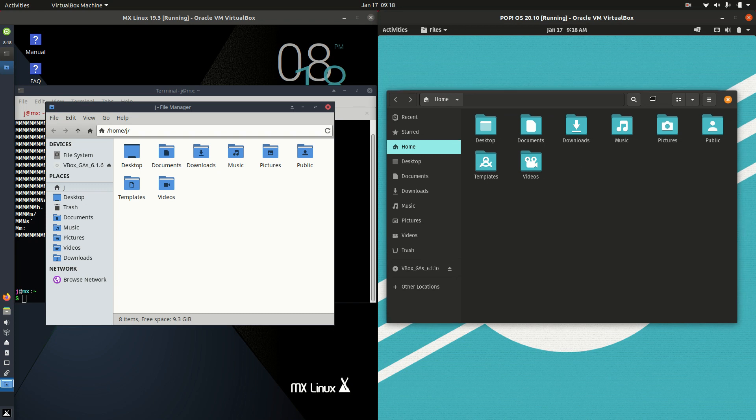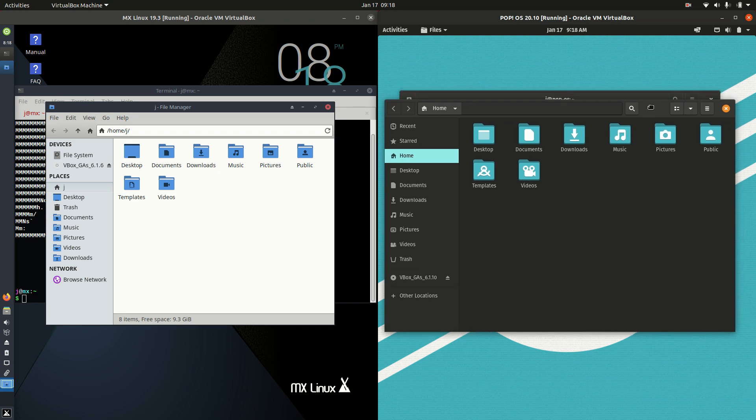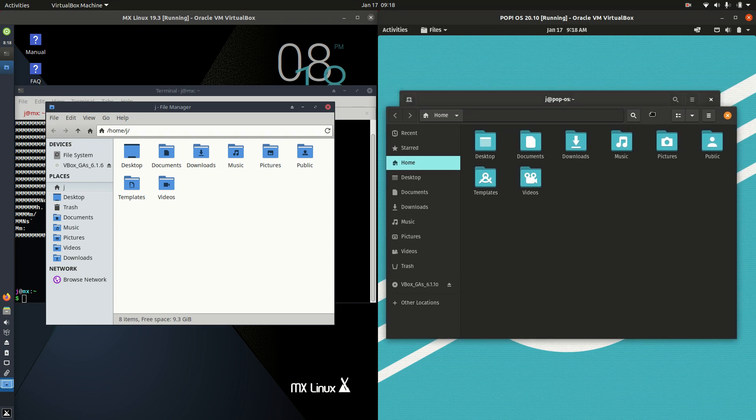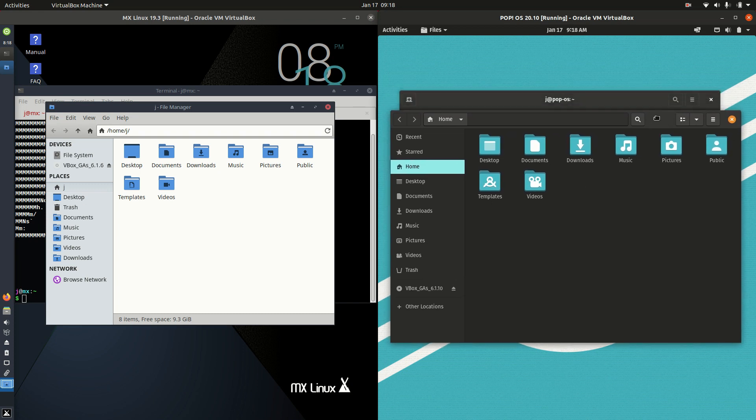On the right hand side, as you'd expect, very similar, but stylized in these PopOS colors. A little bit customized in that way. It is actually still running the GNOME files, just like Ubuntu there as well.